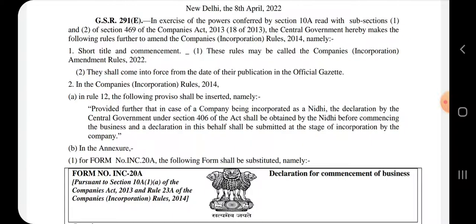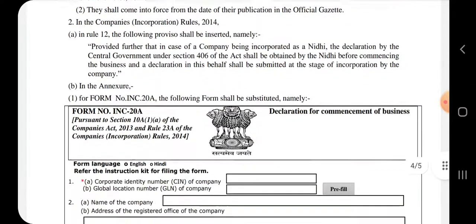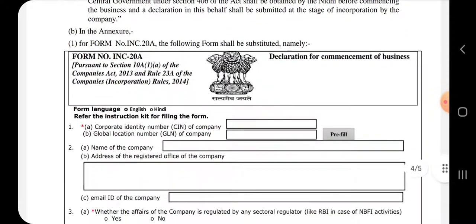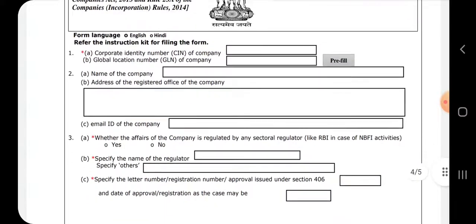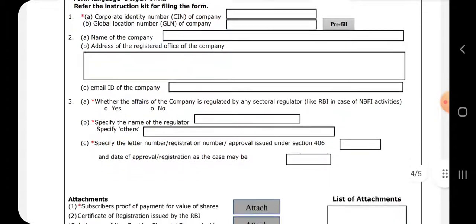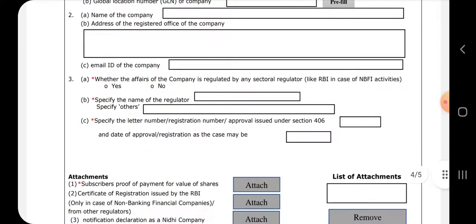INC 20A को यहाँ पर substitute किया गया है। Declaration for commencement of business — इसमें आप देख सकते हैं normally आपको CIN number, name of the company, registered office, email ID भरना है।